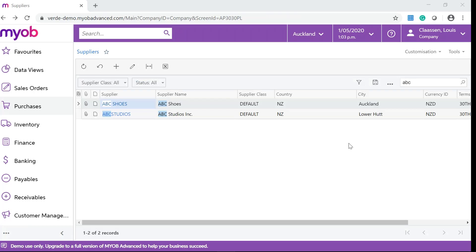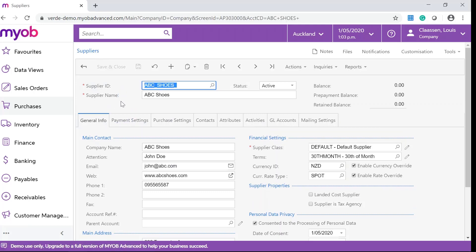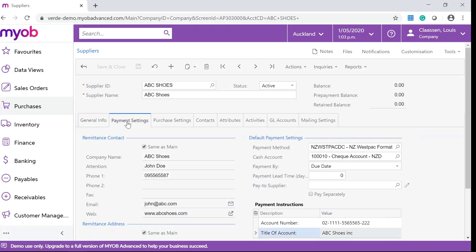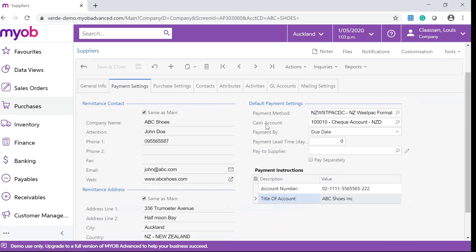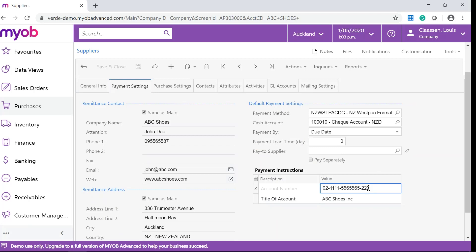To update payment details on a supplier, search for the supplier whose details you would like to update. On the Payment Settings tab, go to Default Payment Settings. Here you can change the payment method that has been set up in the banking module. On the Payment Instructions, remember to add the account number and account holder. After you have completed all of your changes, remember to save.